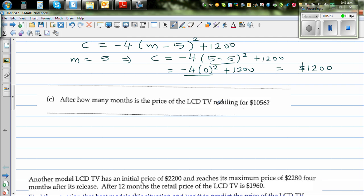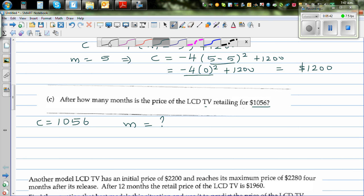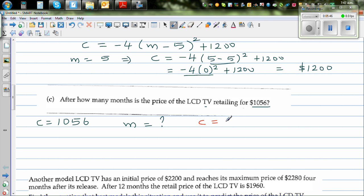We've got one more question: after how many months is the LCD retailing at $1056? So the question is, if C is 1056, after how many months is it reaching the price of 1056? You want to find m. So let's write the equation: C = -4(m - 5)² + 1200.